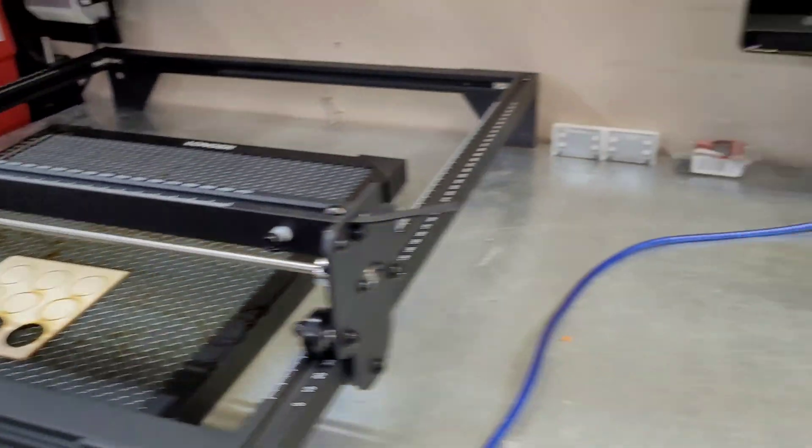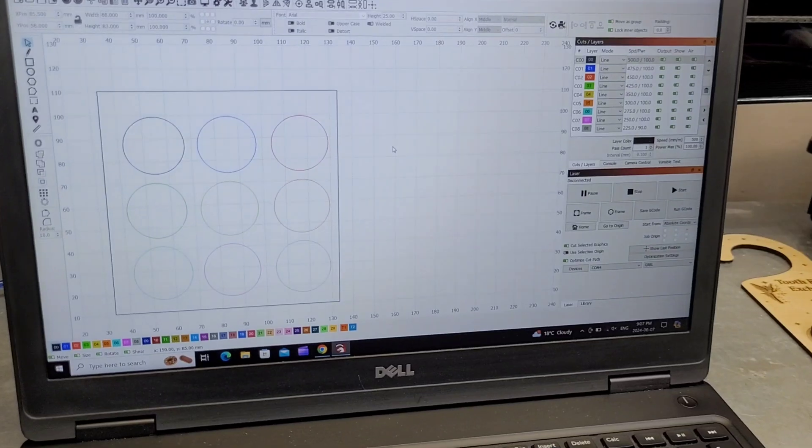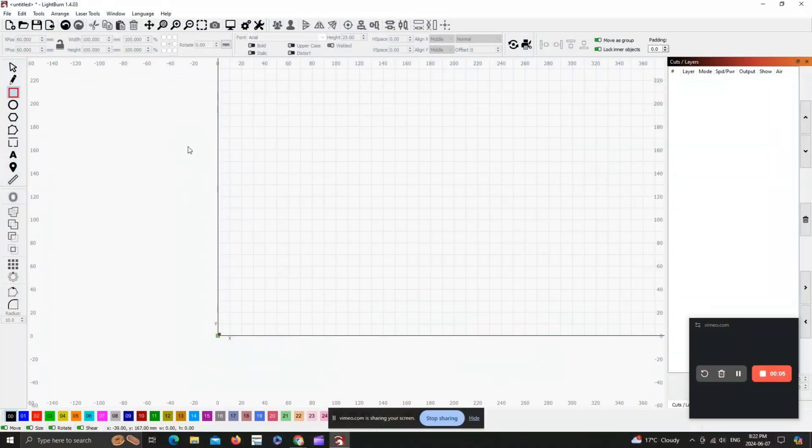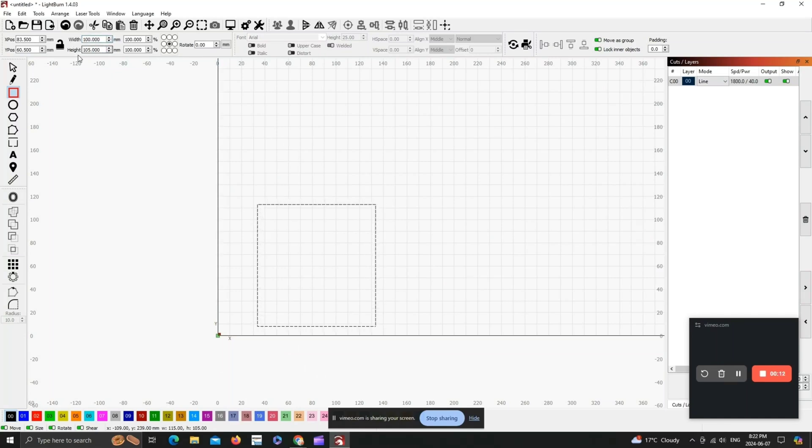We're going to hop into LightBurn and I'll show you how I made this file and we'll get started. Okay, so in LightBurn we're going to grab the square tool, just drag yourself a square or rectangle, whatever you're working with. In my case, I'm going to set these dimensions to 100 by 100 millimeters.